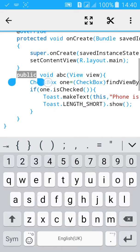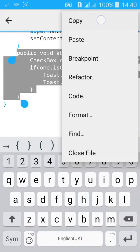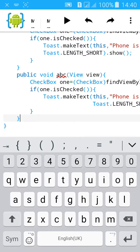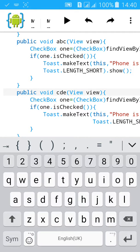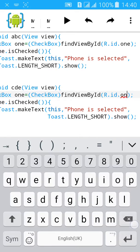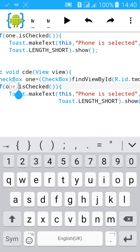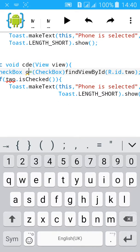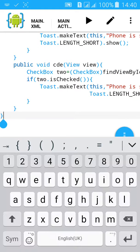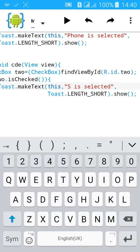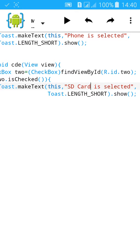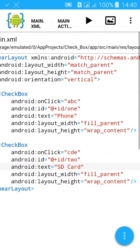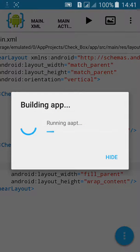Copy this code and paste it. Change ABC to CDE, change ID one to two, if two.isChecked, change one to two, and change the text. Now it's completed.